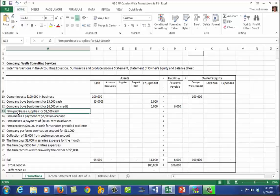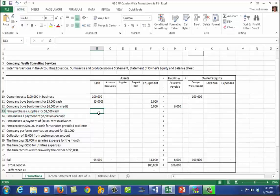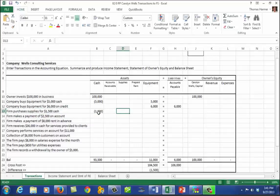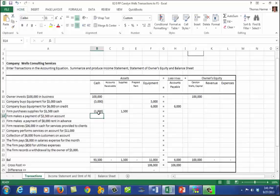The firm purchases supplies for $1,500 cash. That's a reduction of cash of $1,500 and supplies increases by $1,500.